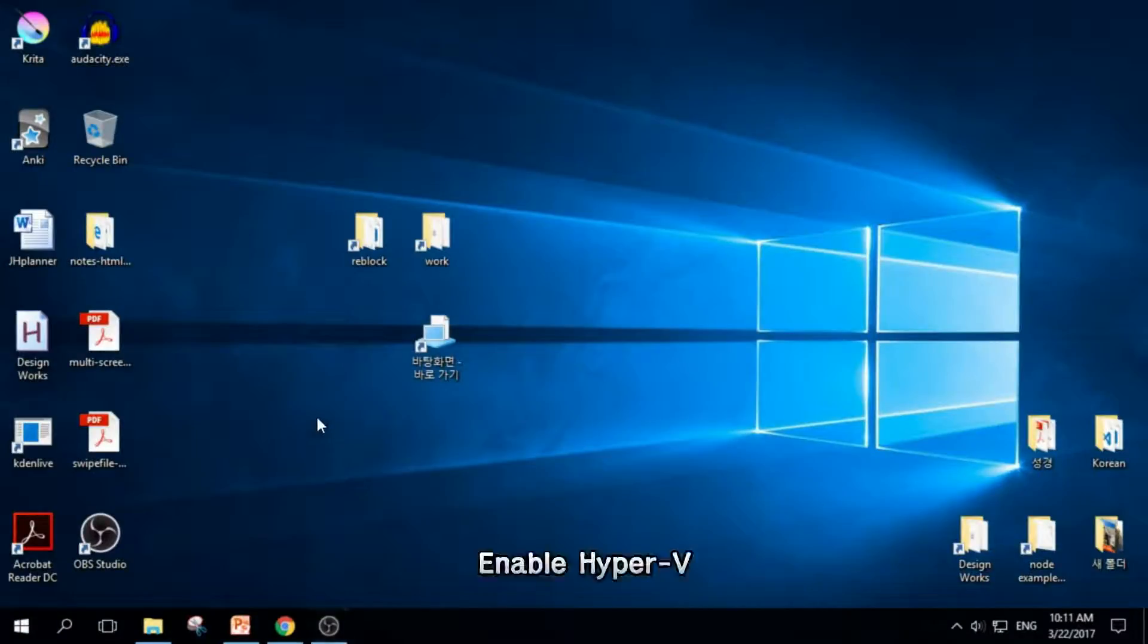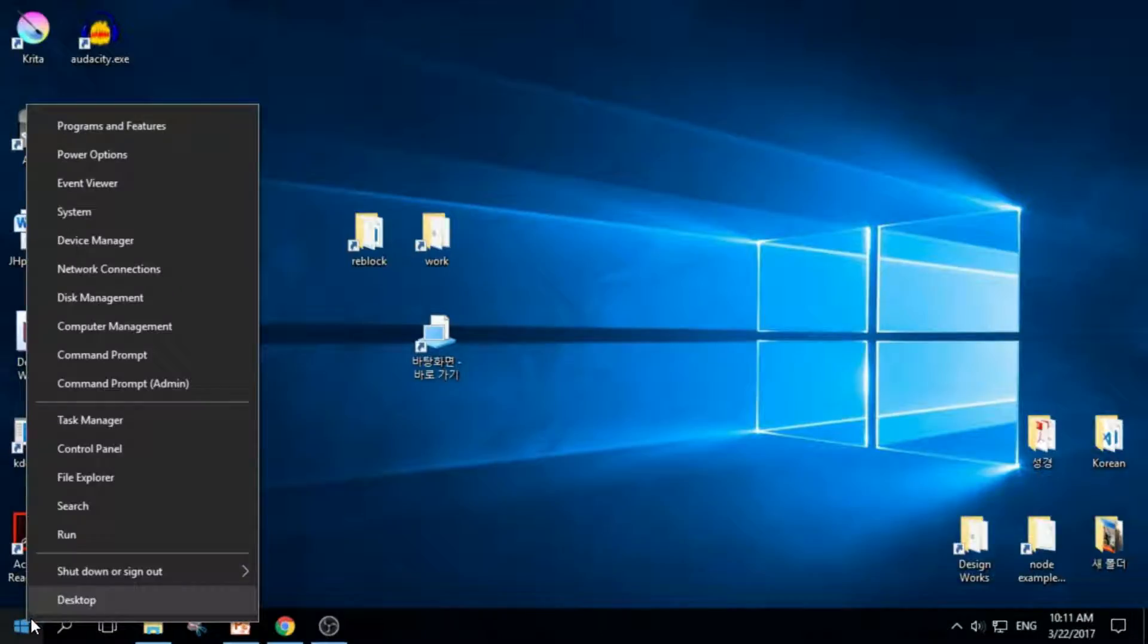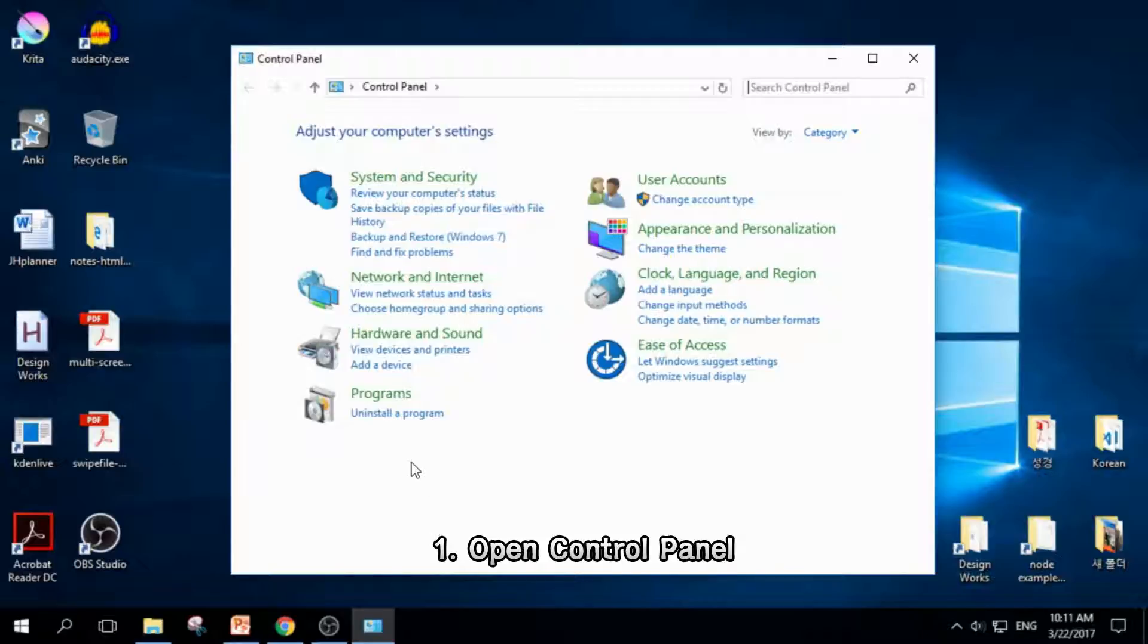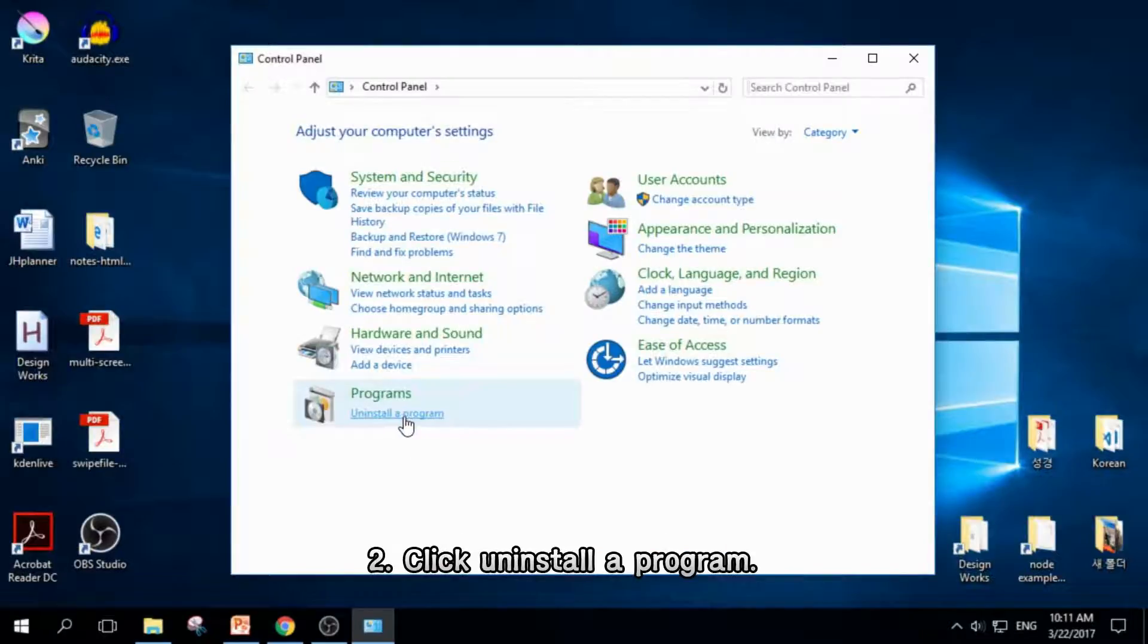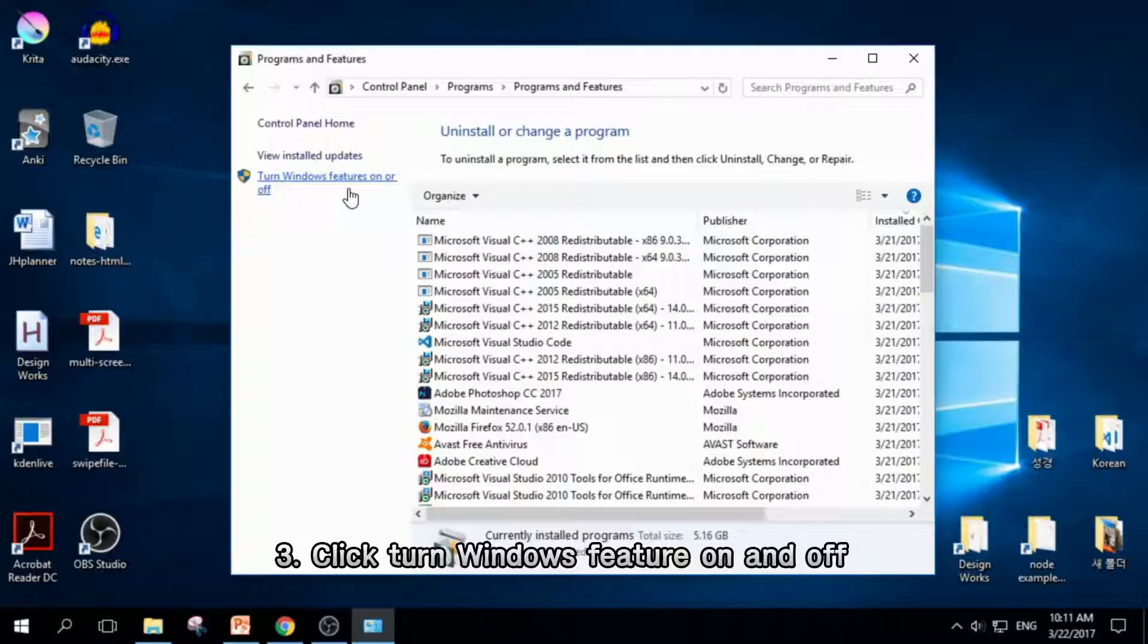First thing you should do is to enable Hyper-V. Right-click Windows button here, and click Control Panel, and then click Uninstall a Program. Finally, click Turn Windows features on or off.